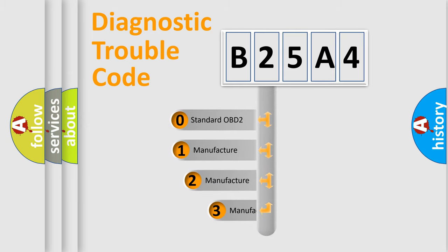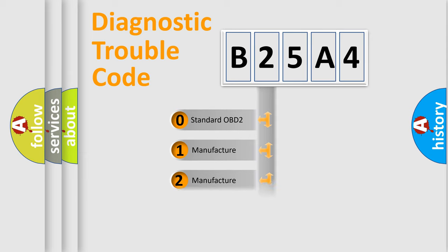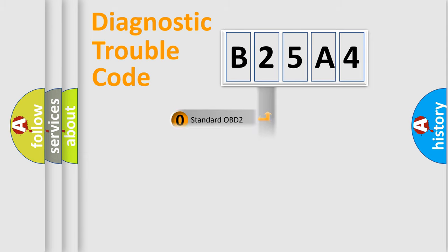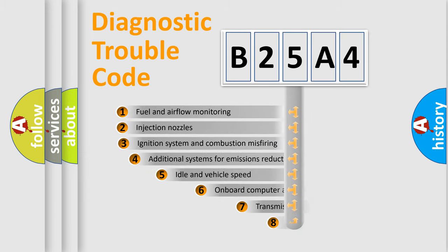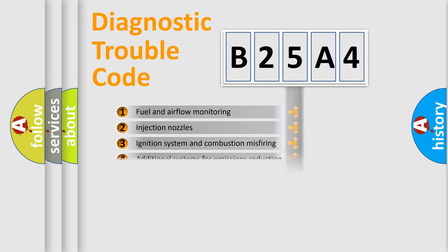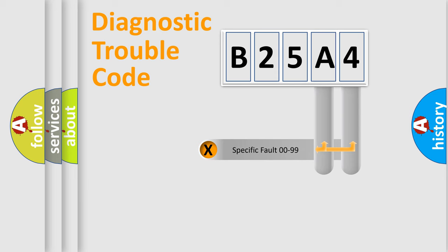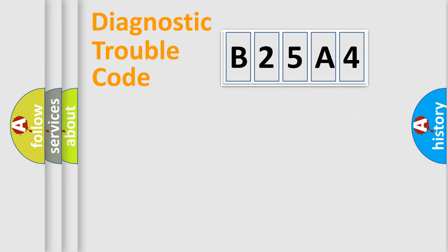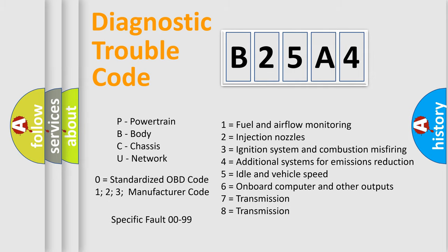If the second character is expressed as zero, it is a standardized error. In the case of numbers 1, 2, or 3, it is a more specific expression of the car-specific error. The third character specifies a subset of errors. The distribution shown is valid only for the standardized DTC code. Only the last two characters define the specific fault of the group. Let's not forget that such a division is valid only if the other character code is expressed by the number zero.